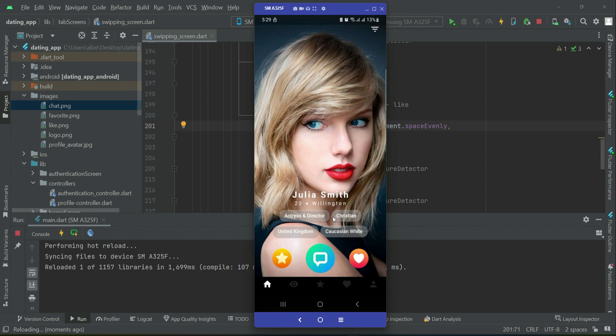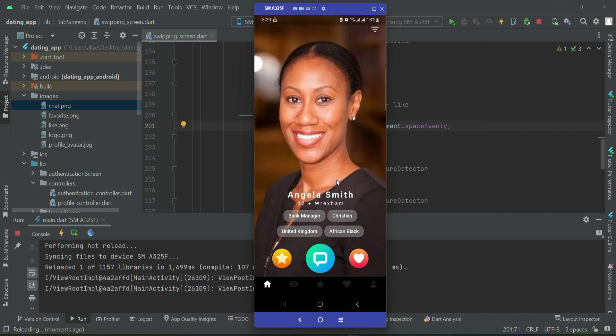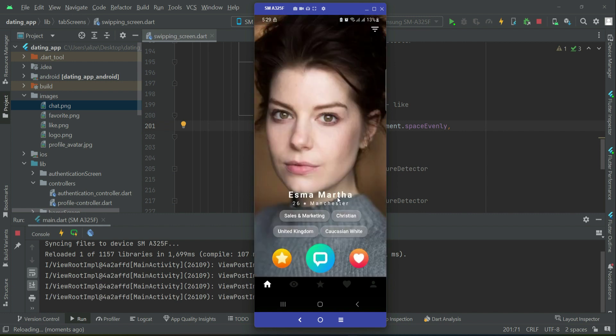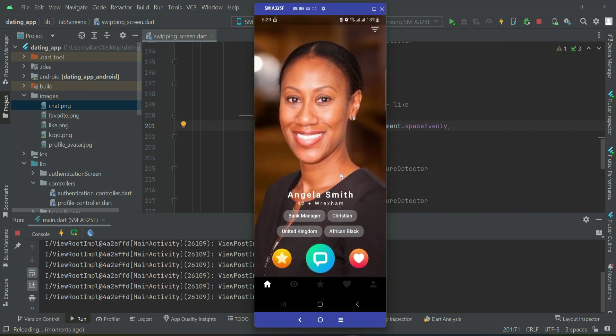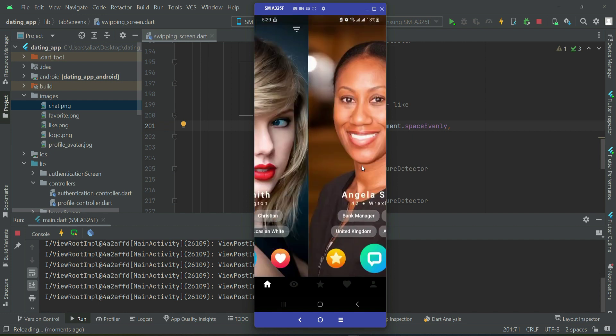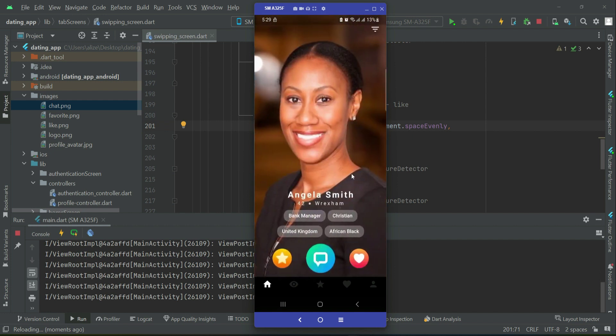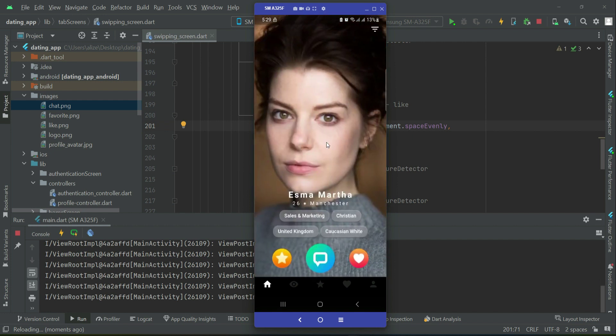Now if we check, you can see Julia Smith, Angela Smith, and Isma Marta. So this is all about our user profiles.